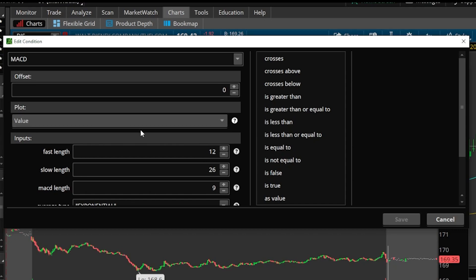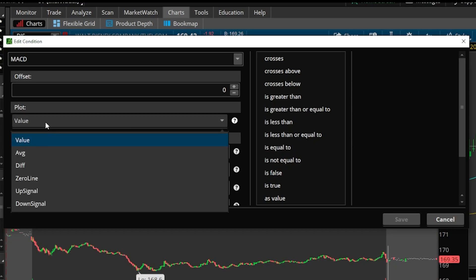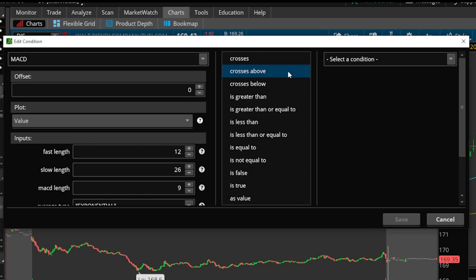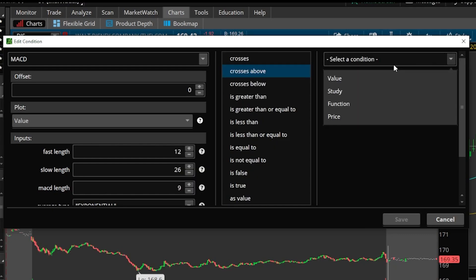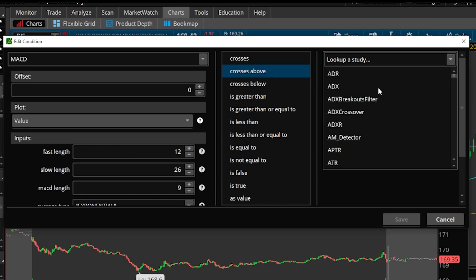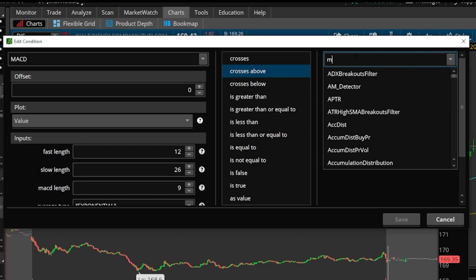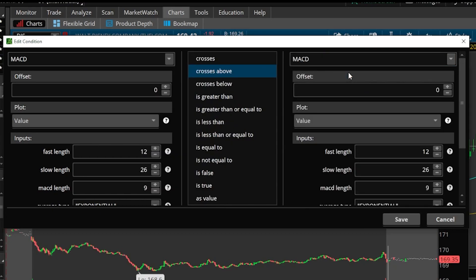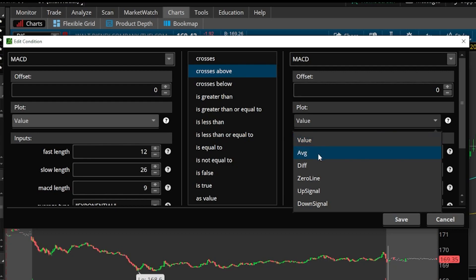On the left we leave it as default because we want to plot the value line — that blue line at the bottom. Then we click 'crosses above' and select another study condition, again based off MACD. We'll type MACD in the search box once more and click on it. The only thing we need to change is the plot line from the value line to the average line.